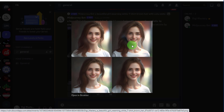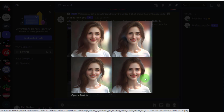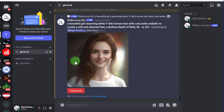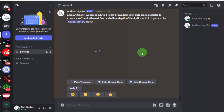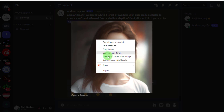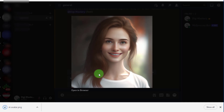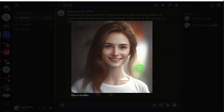You can see different variants of the picture. If I click this option, you can also upscale the image. After upscaling, click on the picture and you can save it to your device. All the prompts I am using are also available in the description of this video.